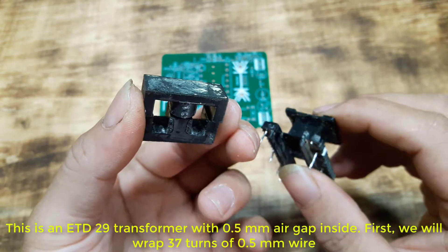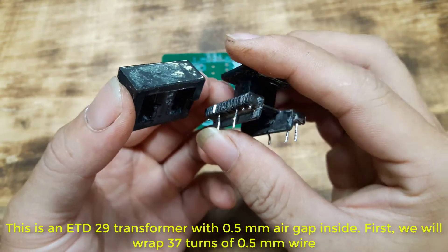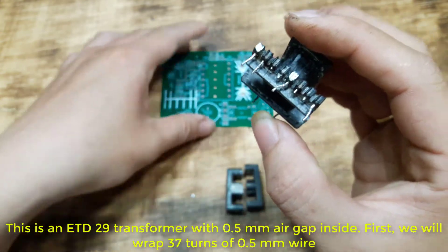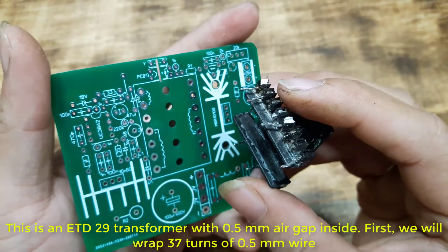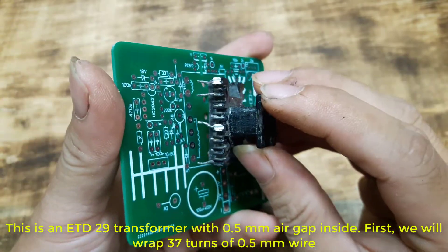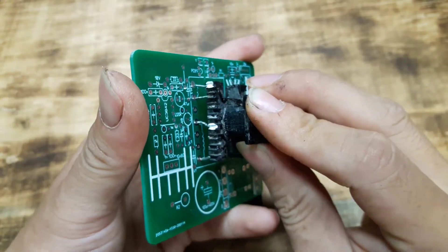This is an ETD29 transformer with 0.5 mm air gap inside. First, we will wrap 37 turns of 0.5 mm wire.